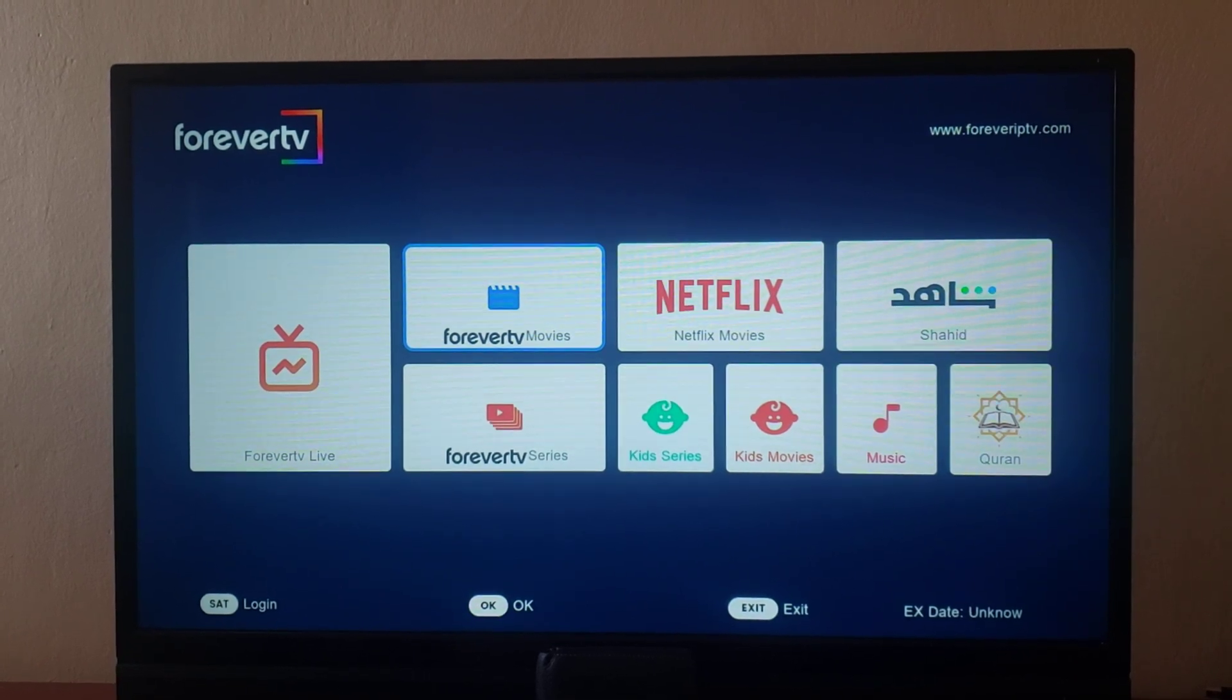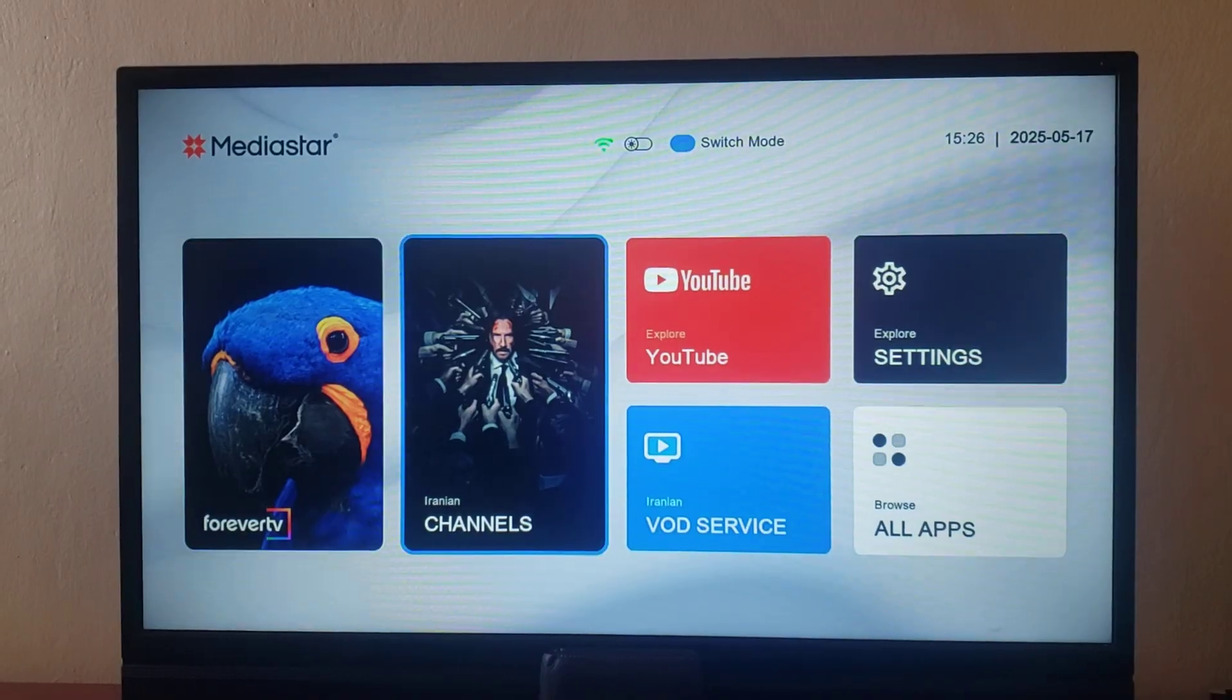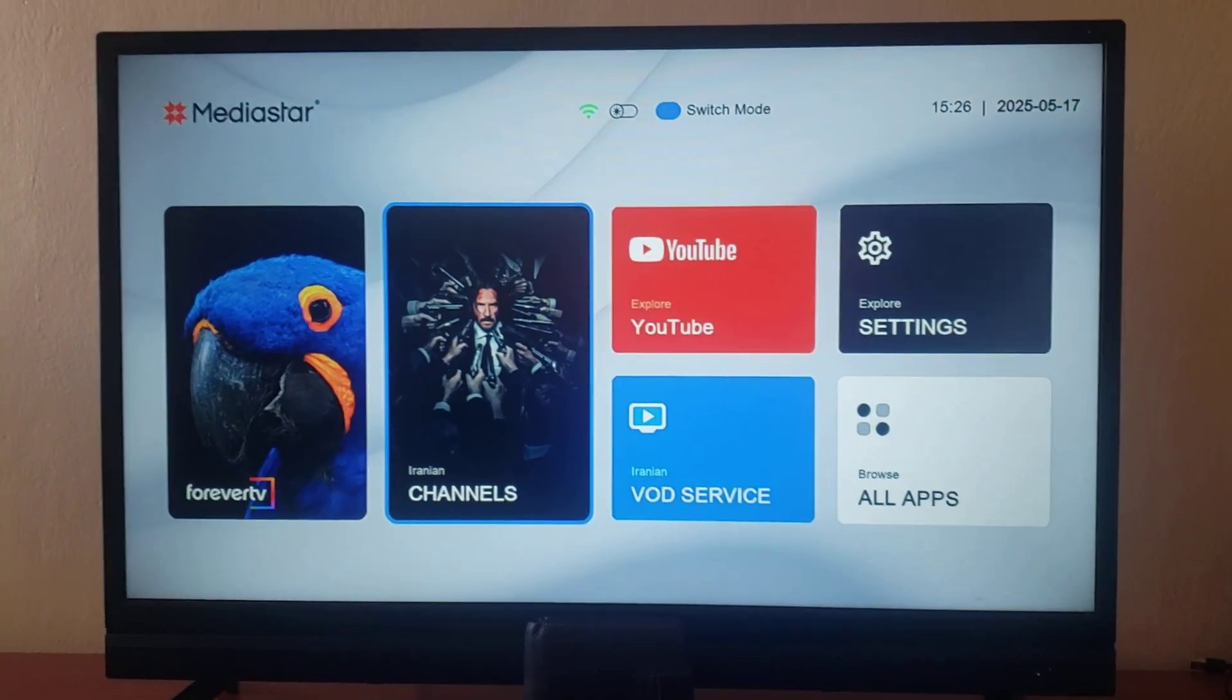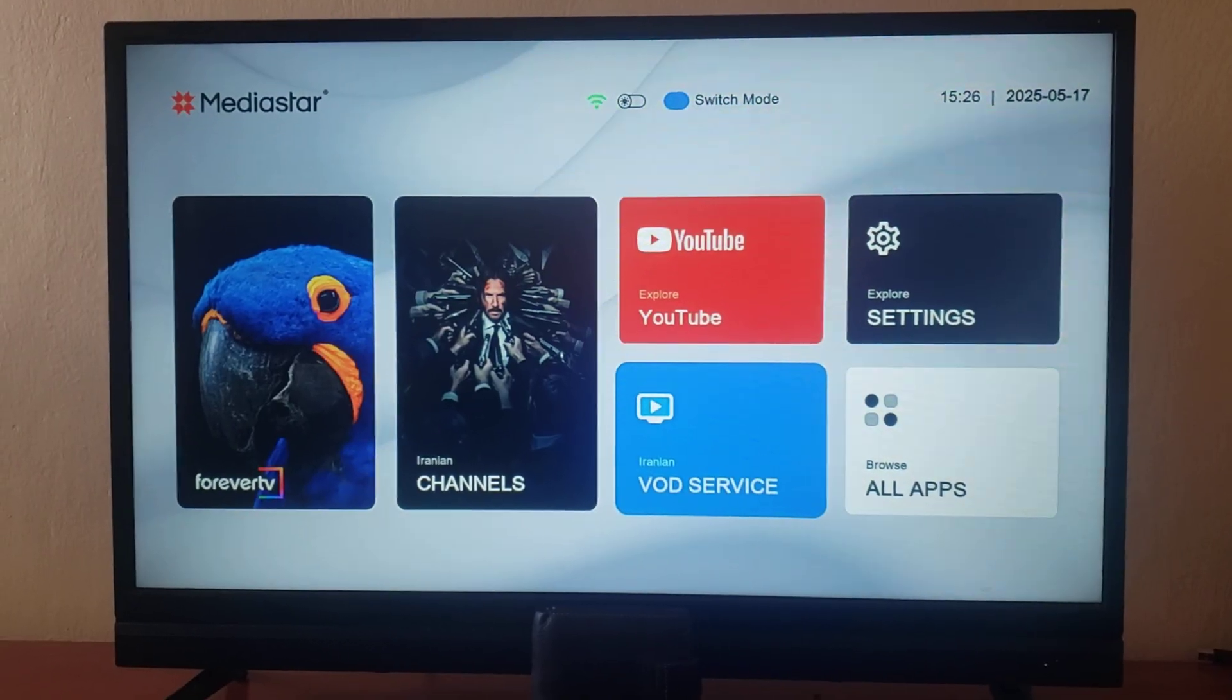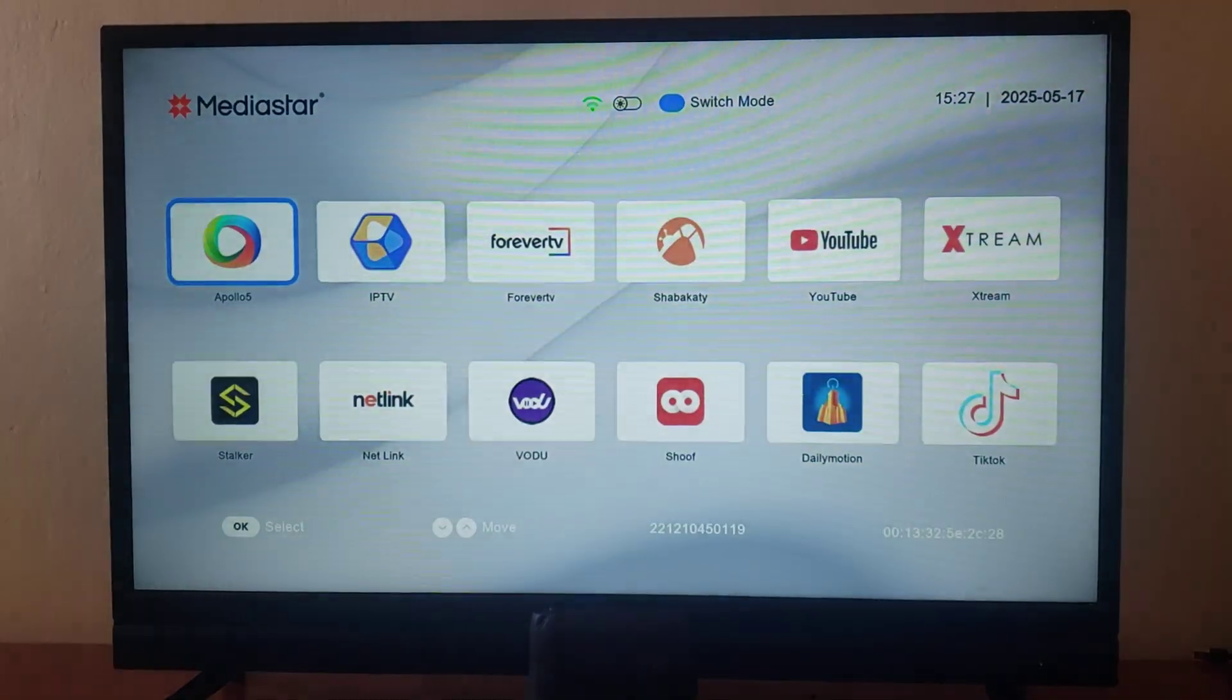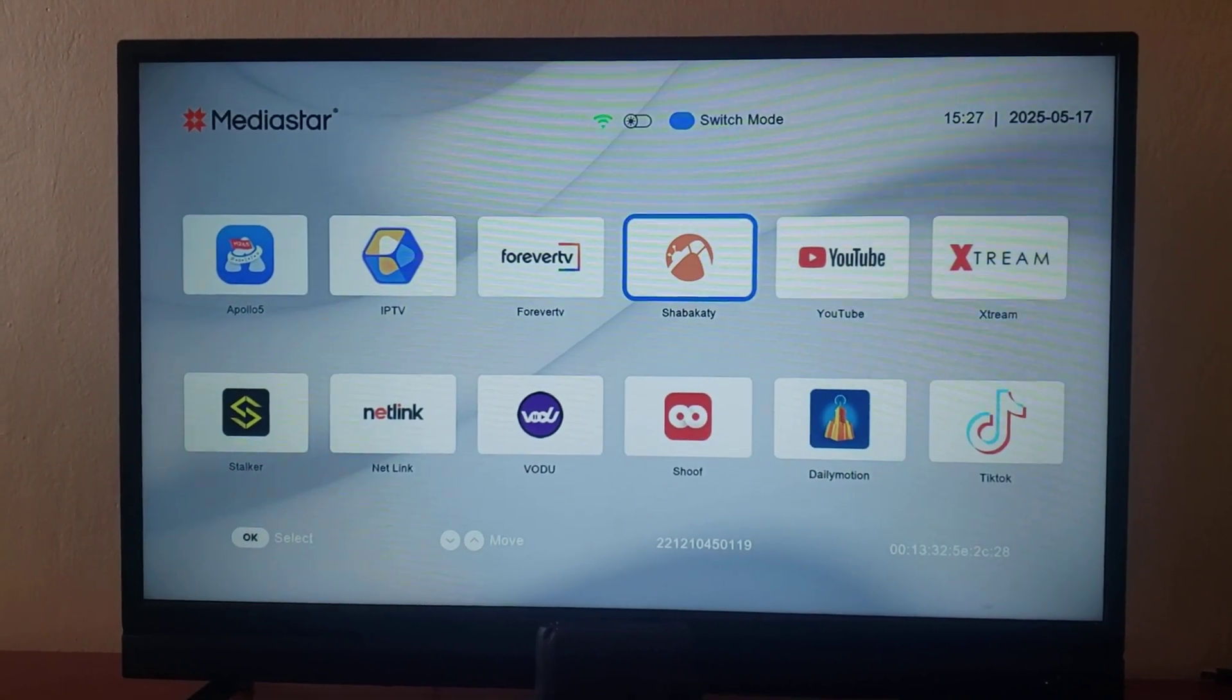And a lot of the other streaming channels. You can also look at the Iranian channels here. There's YouTube here. There's a video over the demand service. Then you can go to the settings, look at other applications that you can go through like Apollo 5.